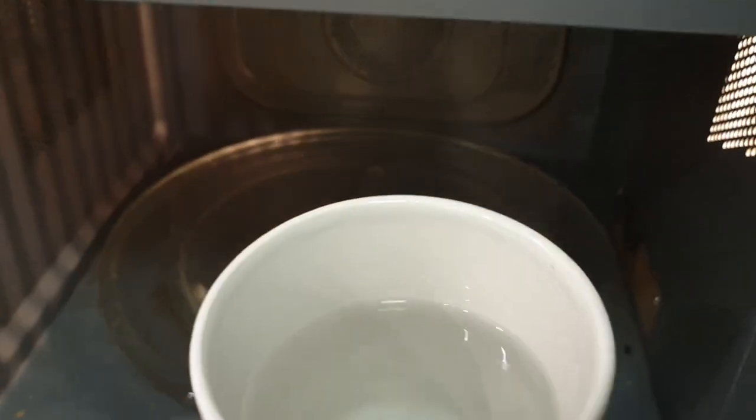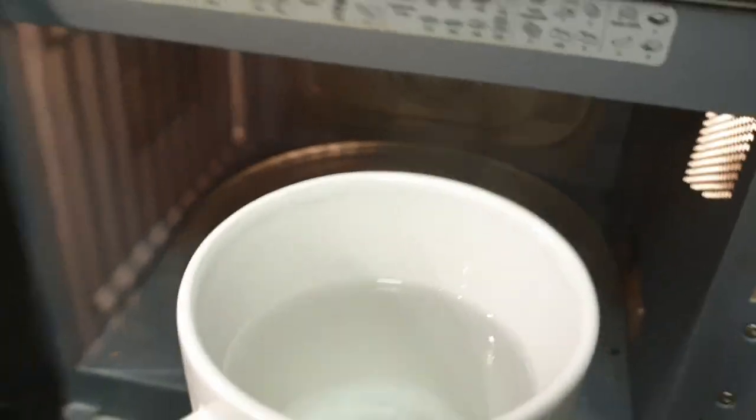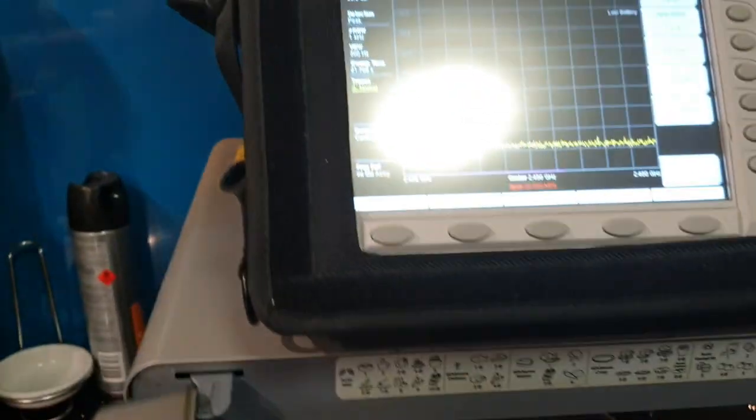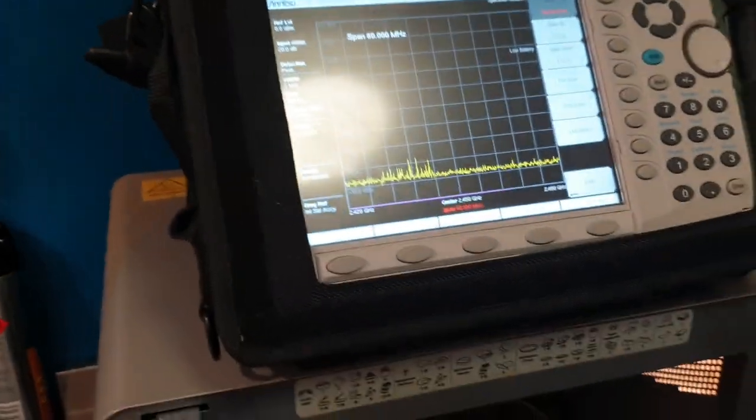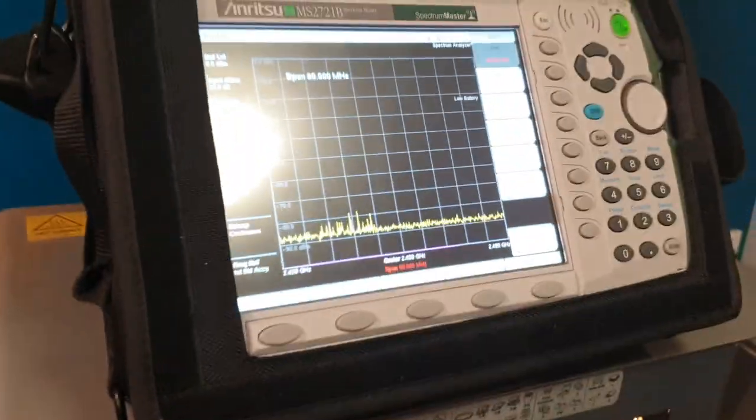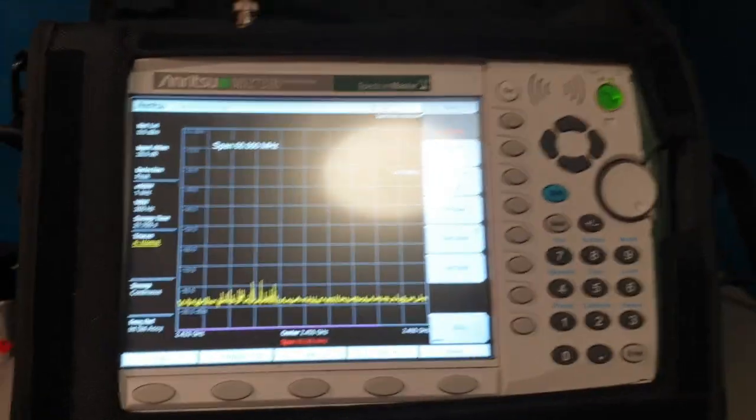So, there we go. When the spec an says that it's working, it's working, and when the spec an says that it's not, it's not.